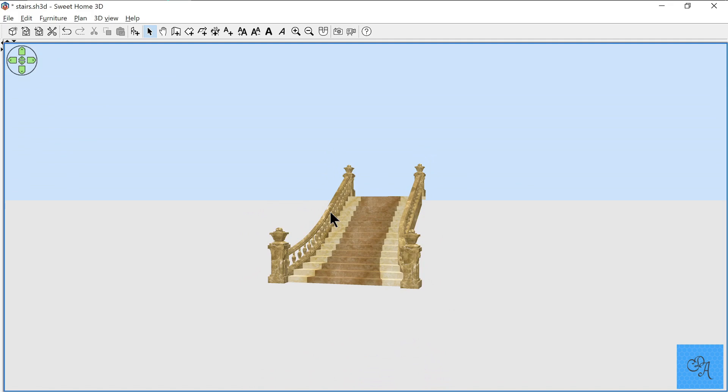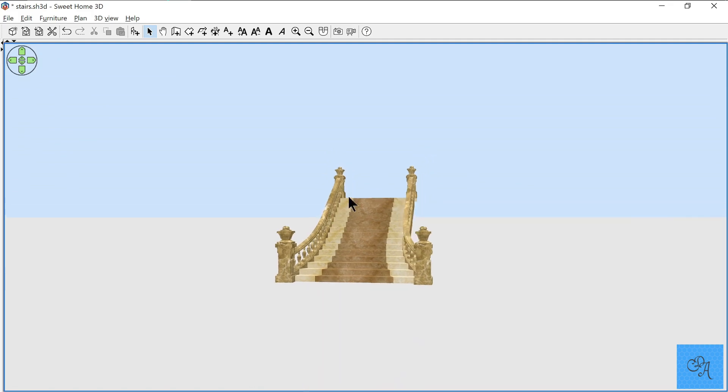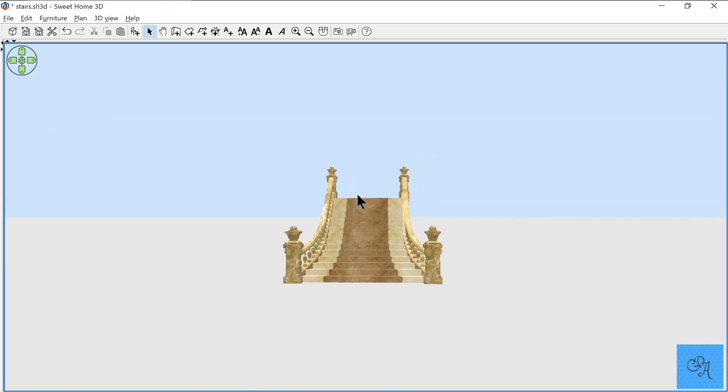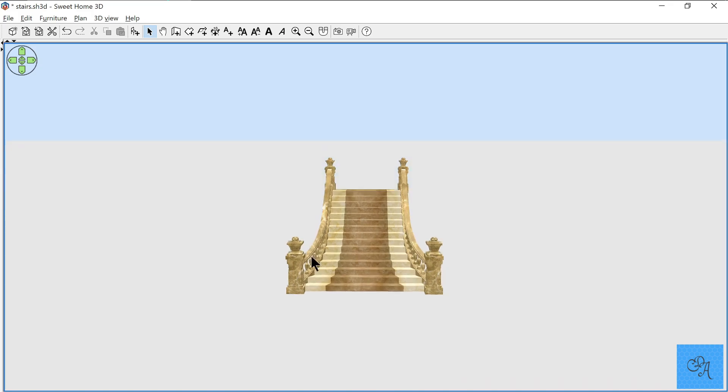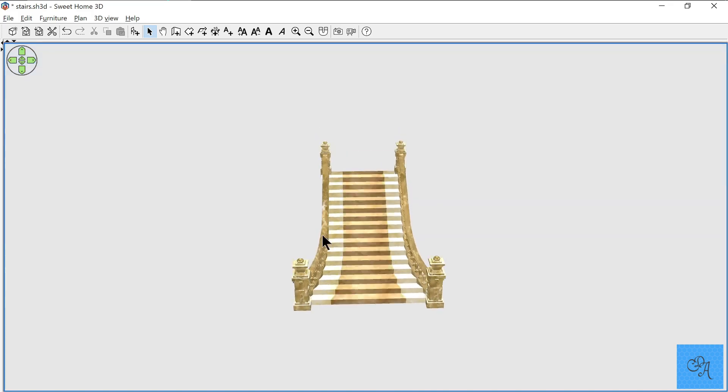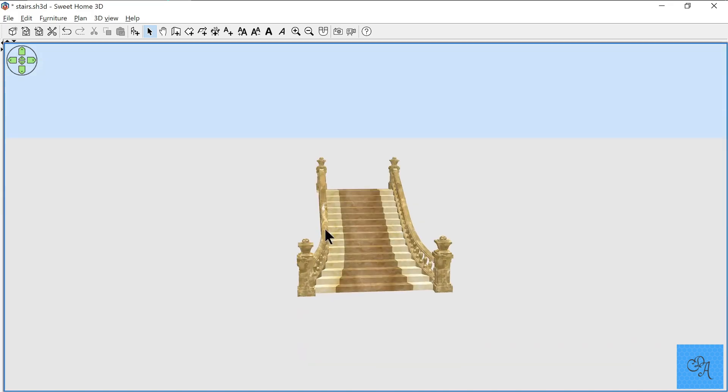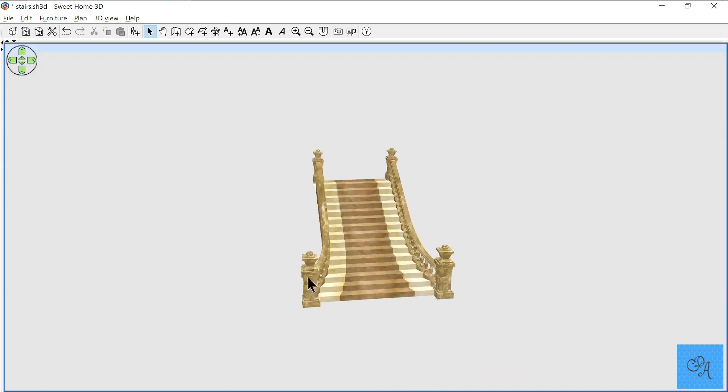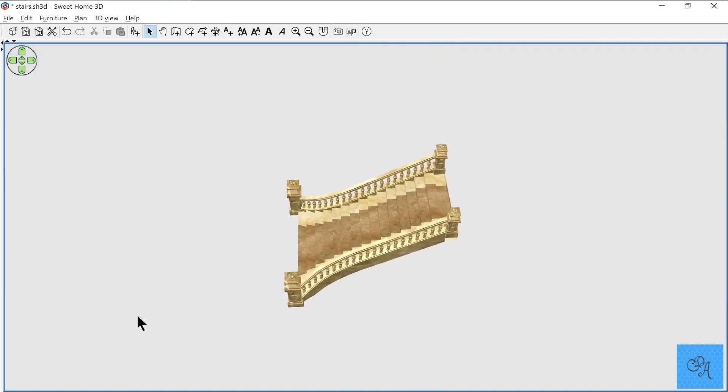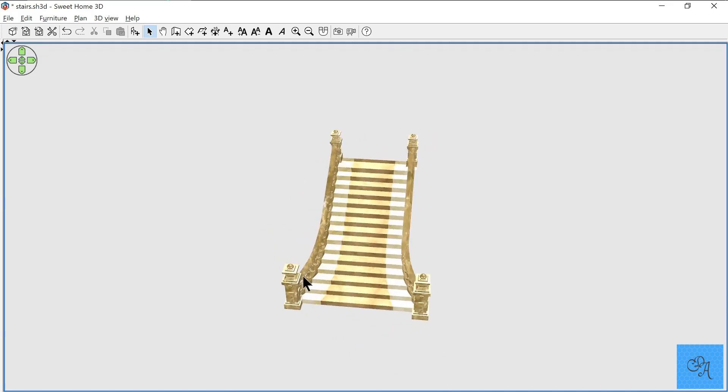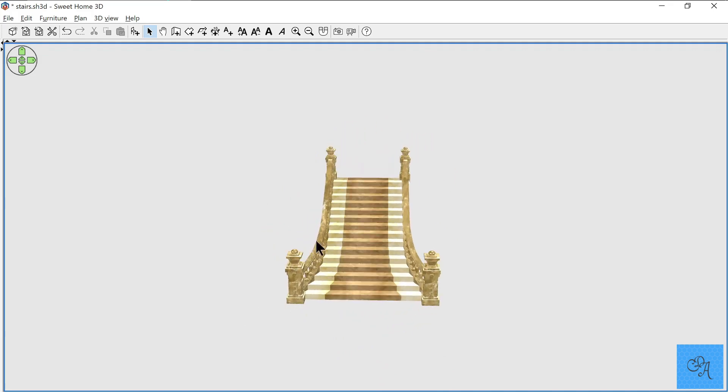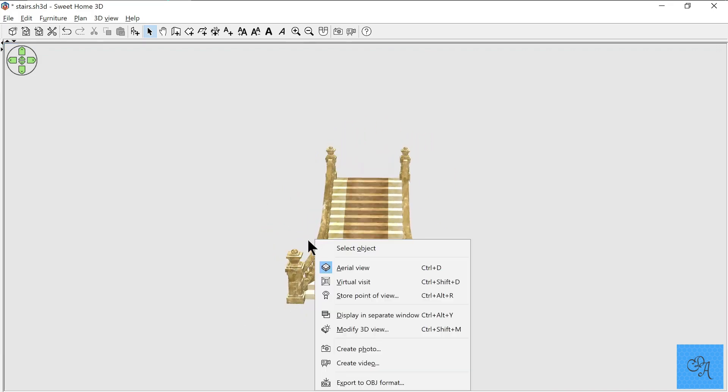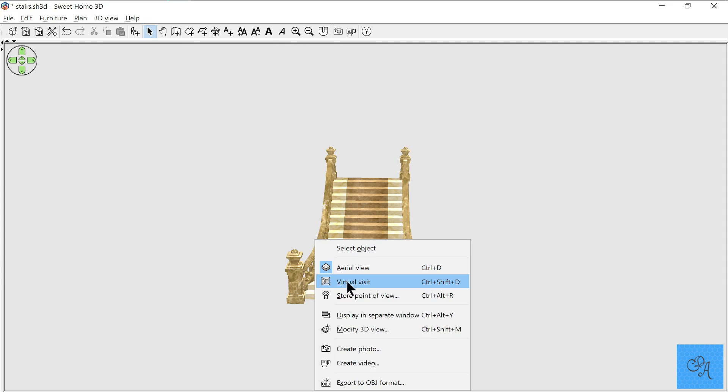So first thing we want to do is go into virtual visit mode because there's no need of building in aerial mode. We're going to do a separate video on that. Aerial mode is good for some things, but virtual visit is where it's at, at least in the beginning anyway. Also want to set your height to where you stand at because that just makes sense when you're in virtual visit.